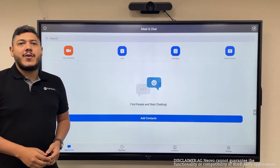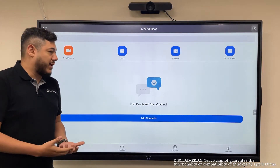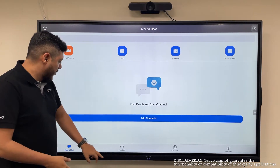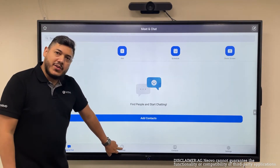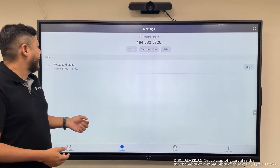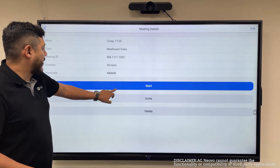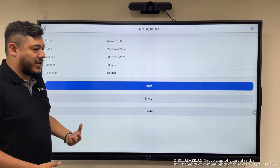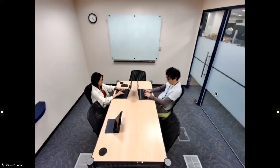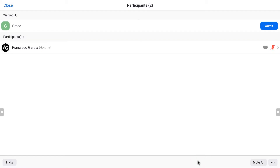So now I'm going to host a meeting. In order to start the meeting, you can go to the Meetings section here of the application and you will see your scheduled meetings. Once you select the meeting, you can click Start. Now that your meeting is started, you can accept the participants here.